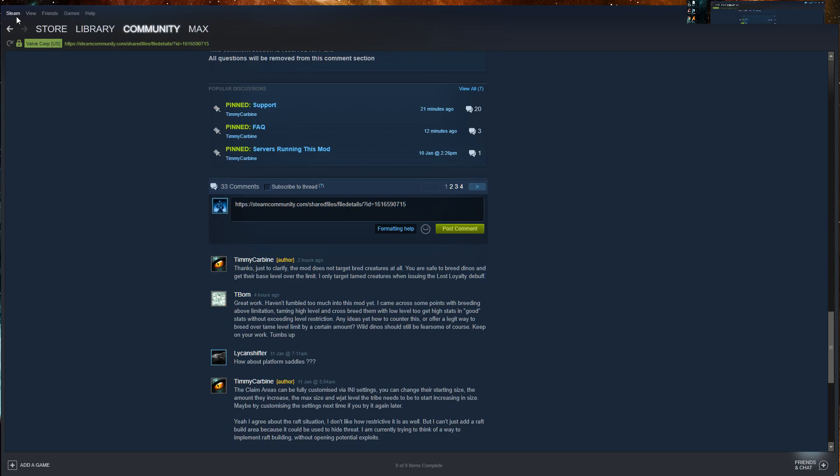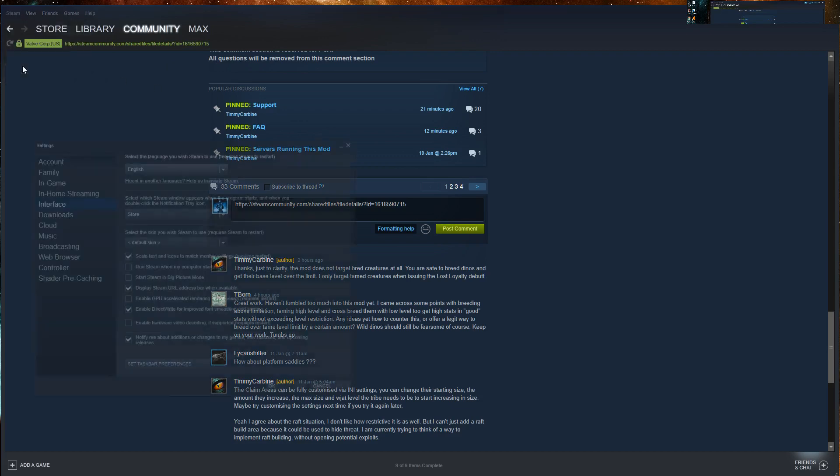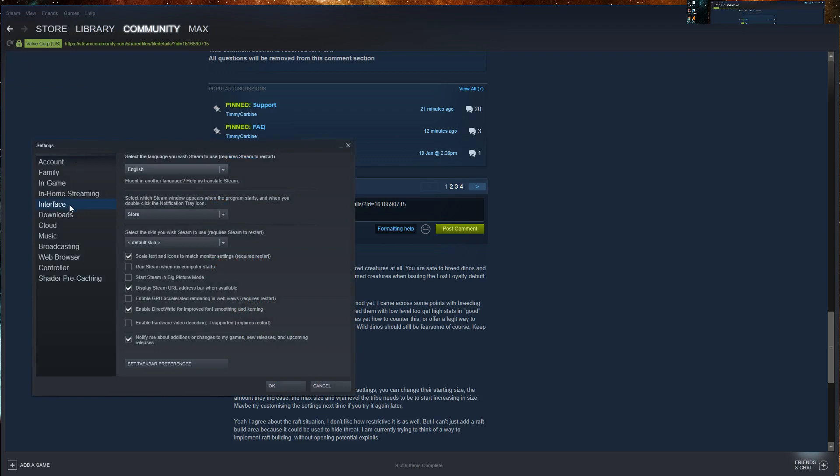To show this, simply go to Steam Settings, click on Interface, and make sure that this checkbox is enabled: Display Steam URL address bar when available.